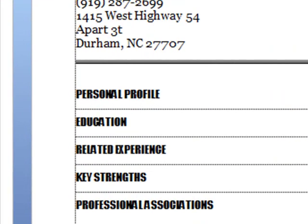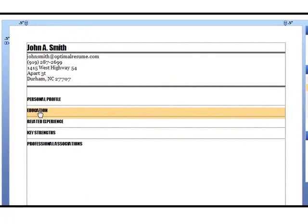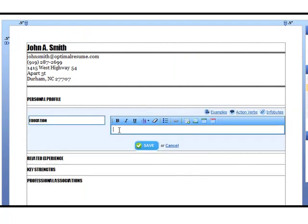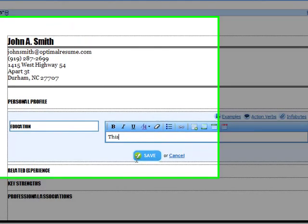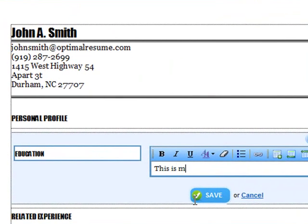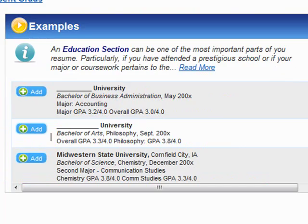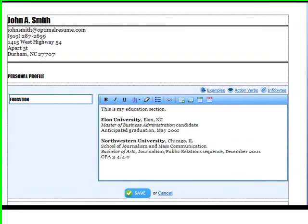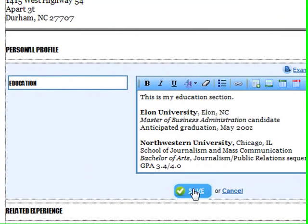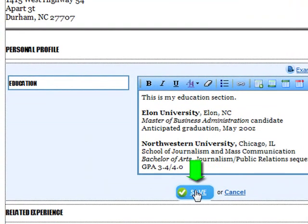I'm going to start with my Education section, but you can start anywhere. I simply mouse over to the Education section and click to begin adding content. You can begin entering content from scratch, cut and paste from an existing resume, or use the Example button to view and add section-specific examples. When I'm finished entering information, I click Save.